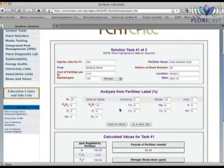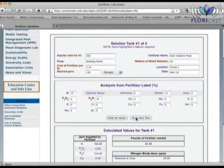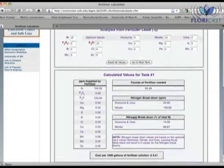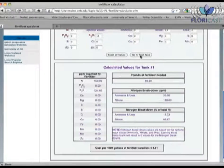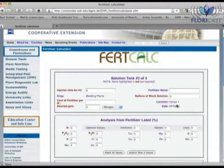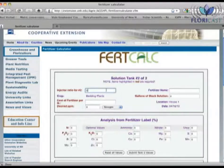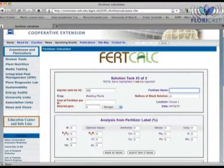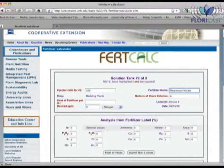Once all the values for tank 1 are entered, we can click on this button to take us to the next tank. Notice that FertCalc has been doing calculations as we go. After clicking Go to Next Tank, notice that some of the information is already filled in, like crop, location, and date — these are the same values entered on the previous screen. I still need to set my injector ratio for this tank, which is also 1 to 200. In this tank, we'll be mixing magnesium nitrate, since 15-0-15 has no magnesium, and in the concentrated form, the calcium in 15-0-15 is incompatible with magnesium.